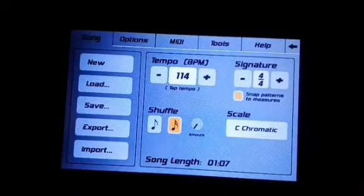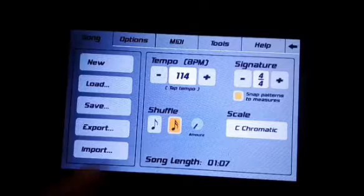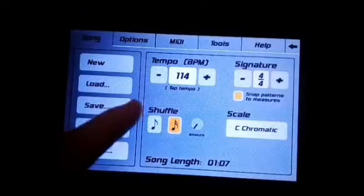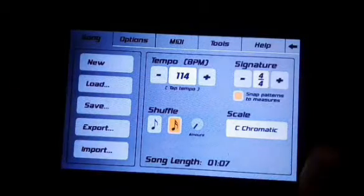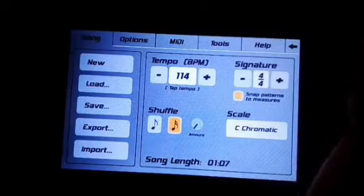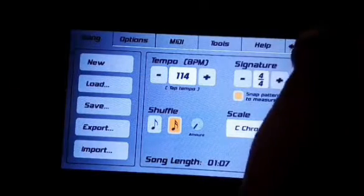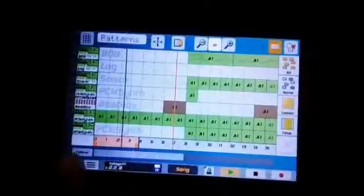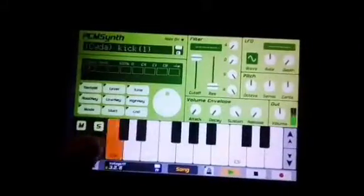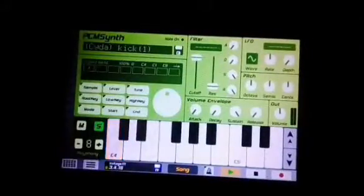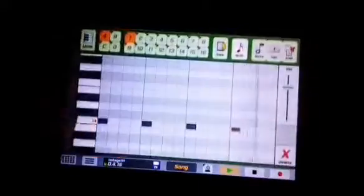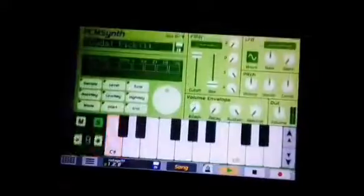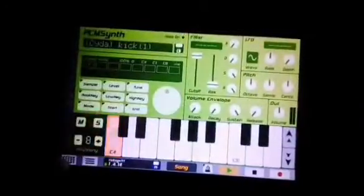Tempo speed 140. These are my kicks, they are simple. Okay.